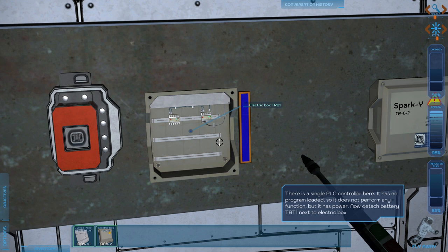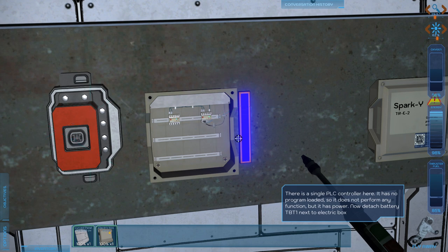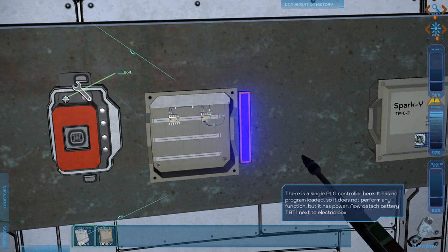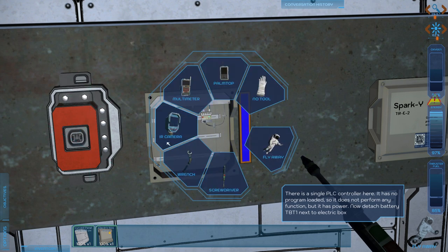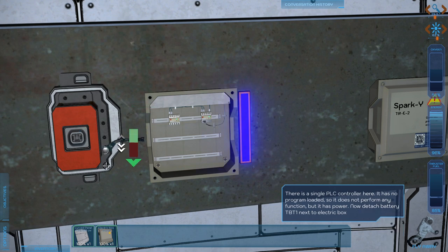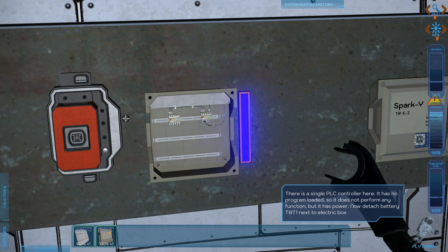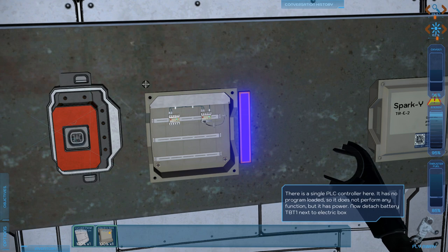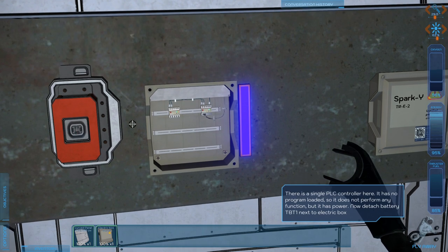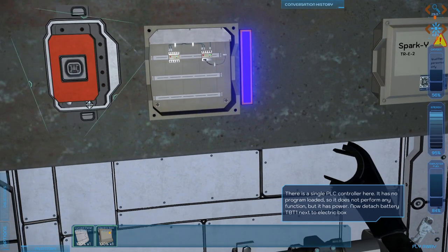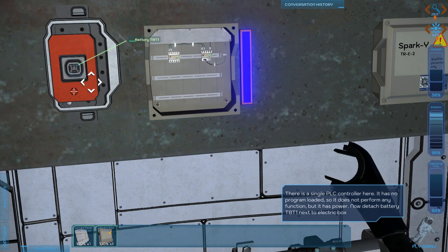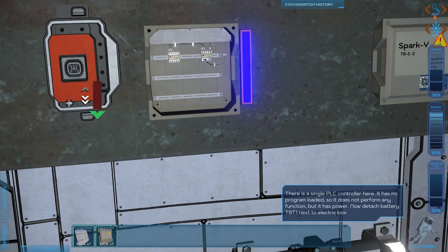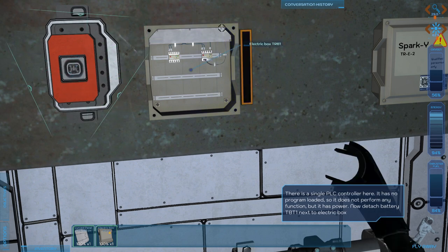Single PLC controller here. There is no program loaded. It does not perform any function, but it has power. Now detach the battery next to the electric box. Did they select wrench? Oh, they're telling me to get the wrench. Do we have batteries? Sorry, do we have screws at the bottom? Yeah, we have screws at the bottom. We've attached the battery.